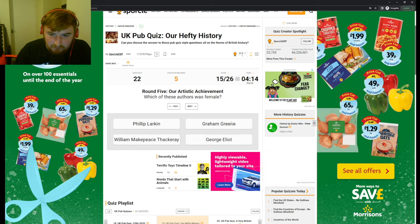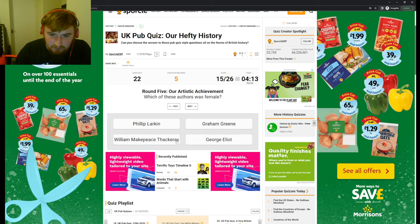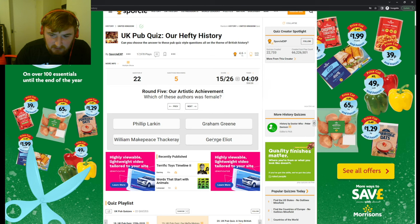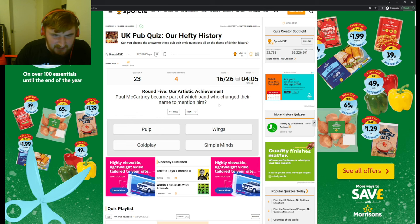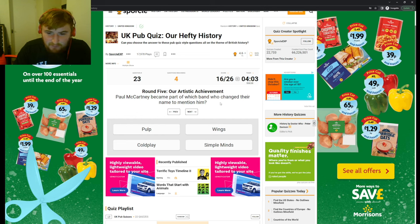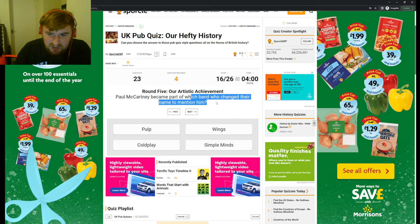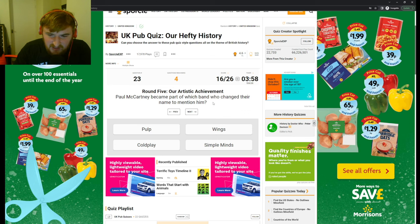Which of these authors was female? George Eliot, I think. Isn't that Mary Shelley? I can't remember. Paul McCartney became part of which band who changed their name to mention him? Wings.